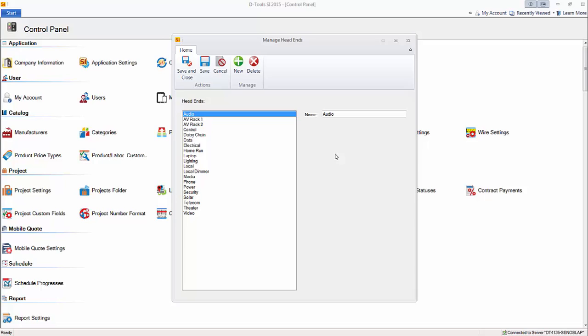You'll get more detailed reports and information once you actually do a schematic drawing inside of Visio where you're making wire connections — you'll know exactly where the wire is coming from, on what device. In this case, you're just giving a generalization.